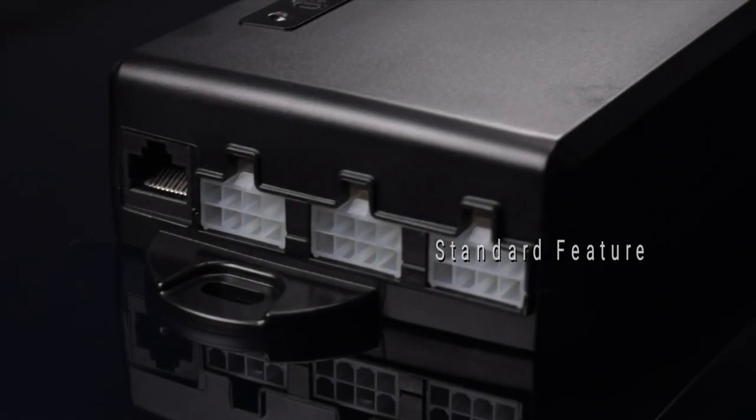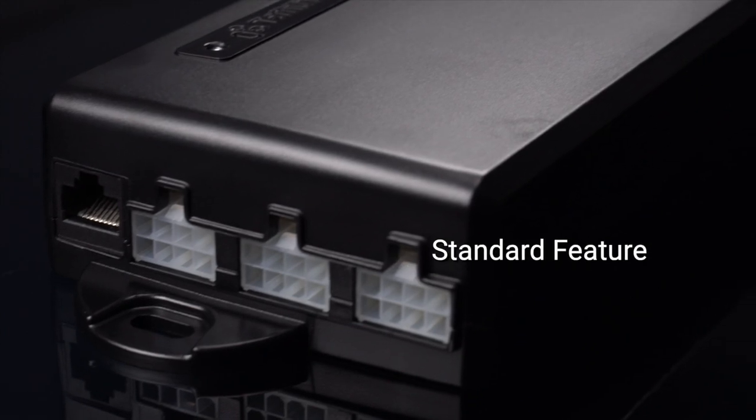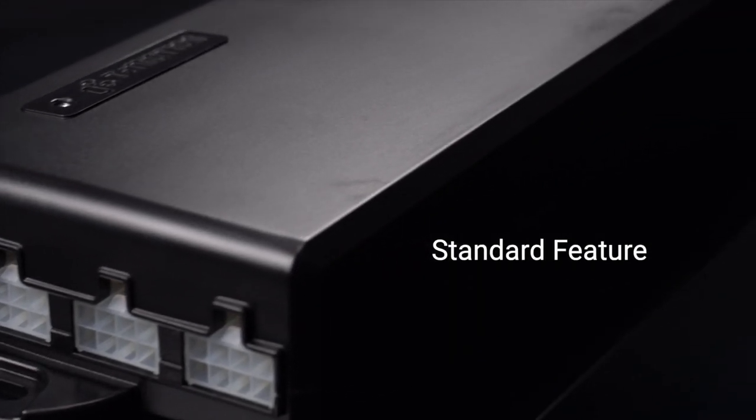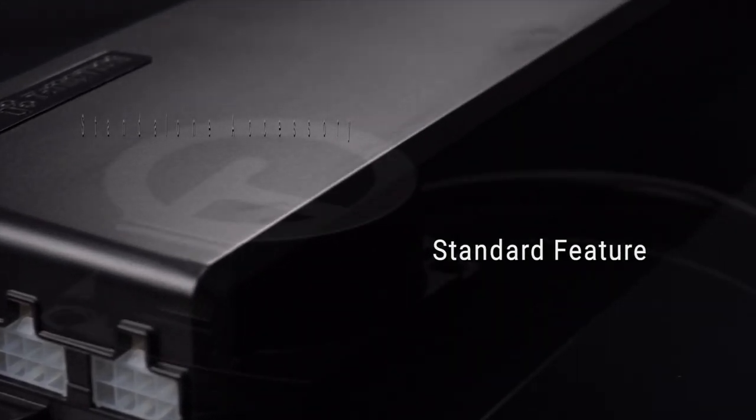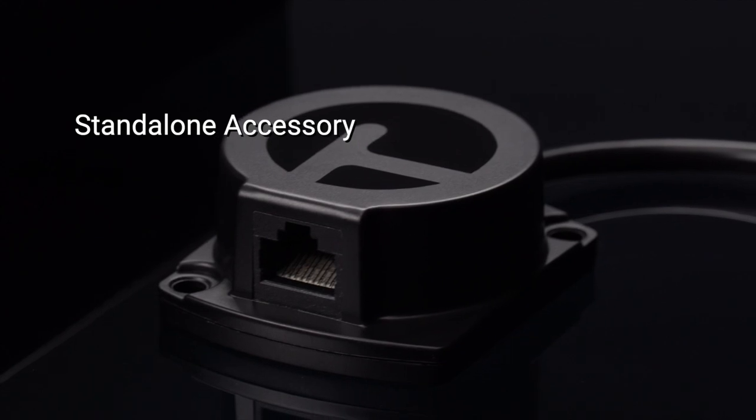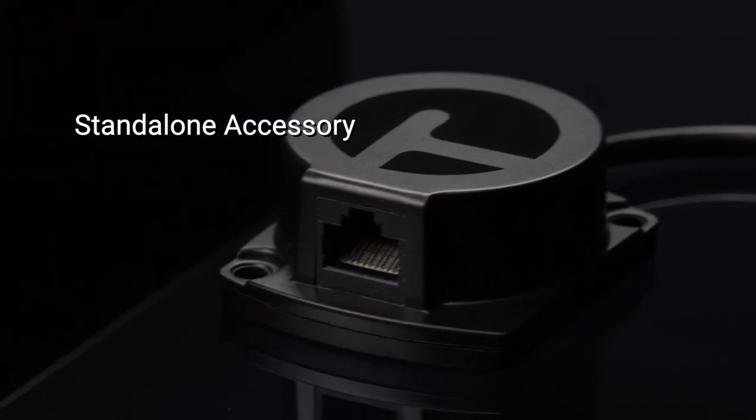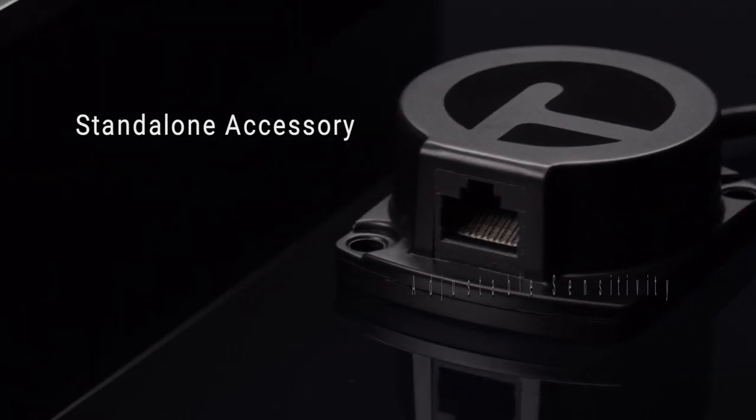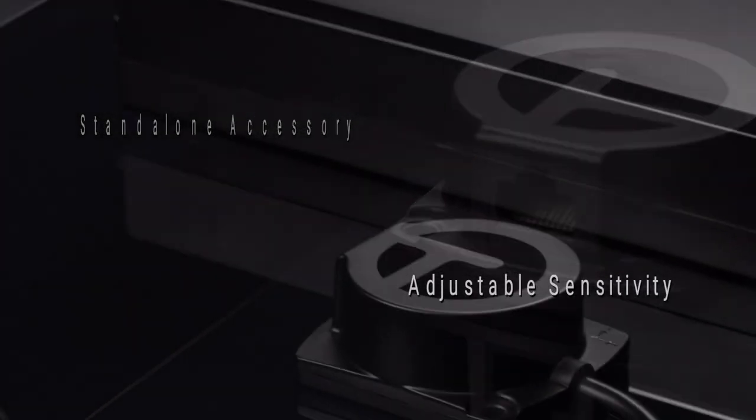T-Touch now comes as a standard feature integrated into height-adjustable desk frame kits, as well as the standalone T-C-S1 add-on for prior control box models.